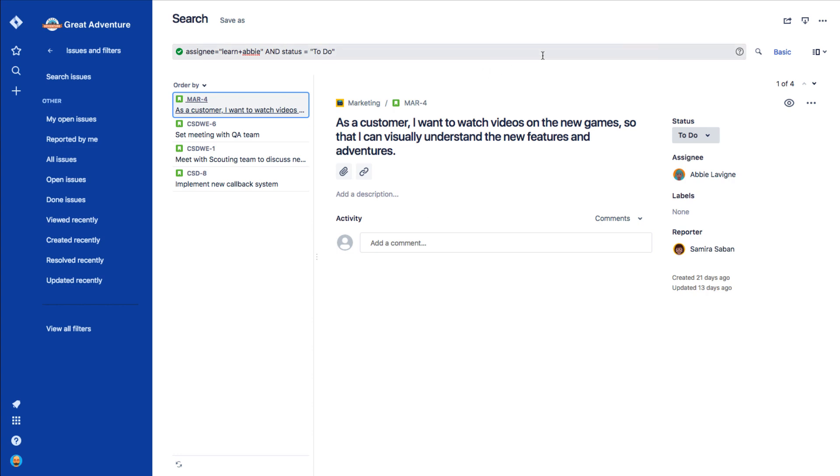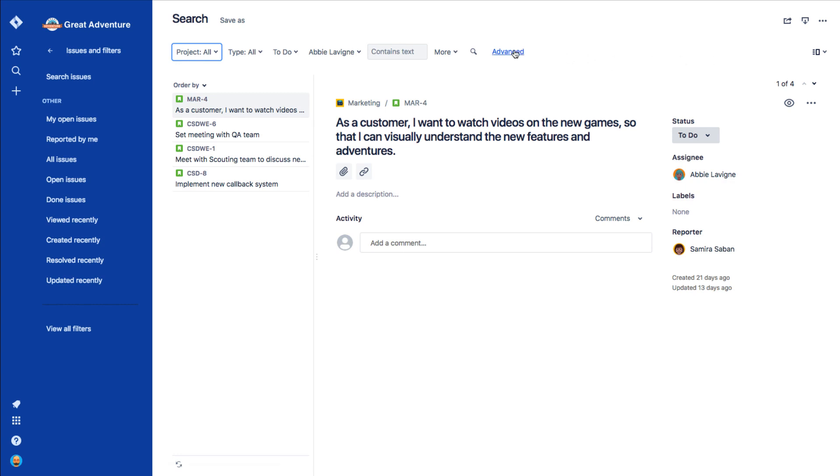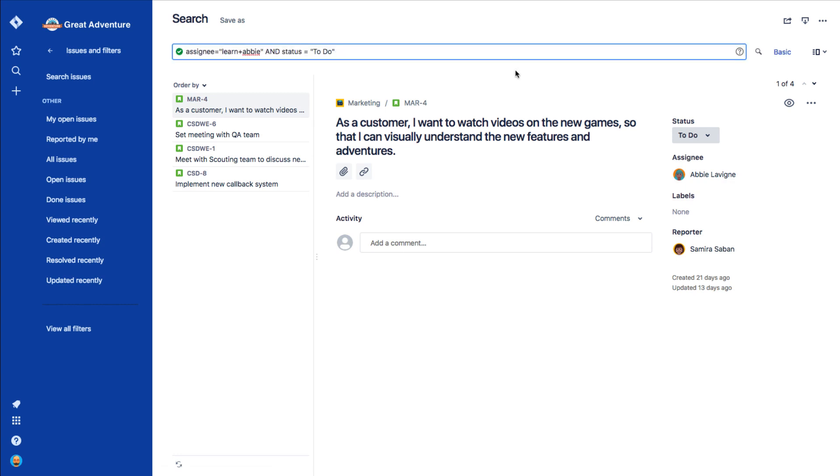Pro tip, when you're starting out with JQL, you can always perform a basic search and then switch to Advanced to see the JQL behind your basic search. That method is a great way to become familiar with JQL.